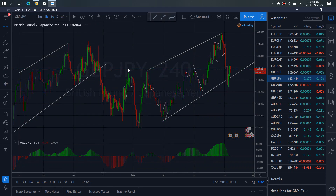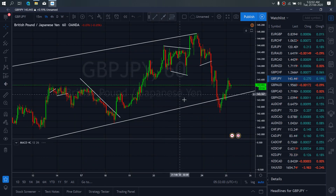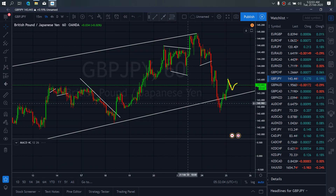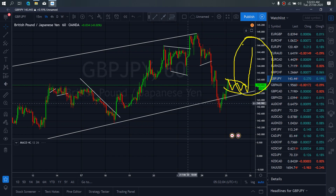We zoom to the 1-hour time frame on GBPJPY for today. We want to watch what this does. We expect it to give us a flat correction here to confirm more upside. This is what we expect on GBPJPY.